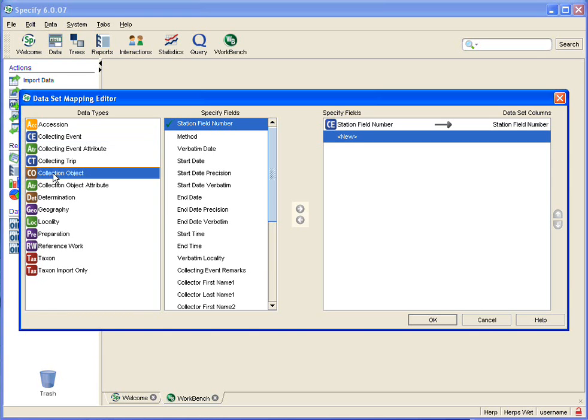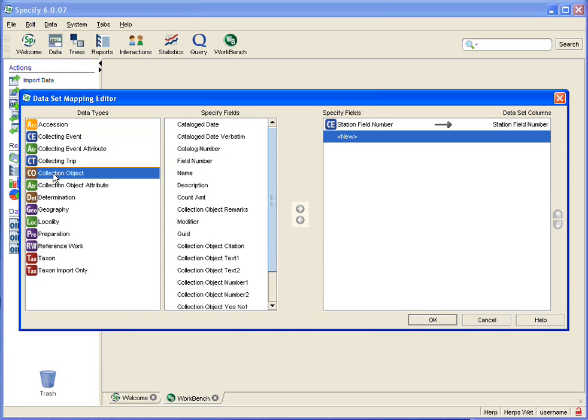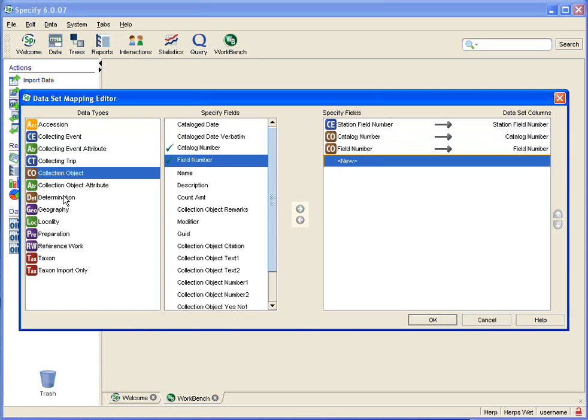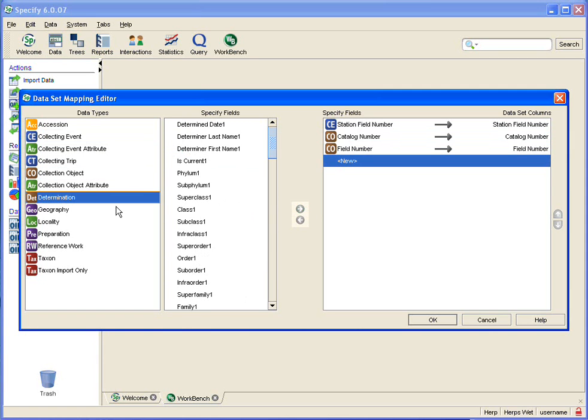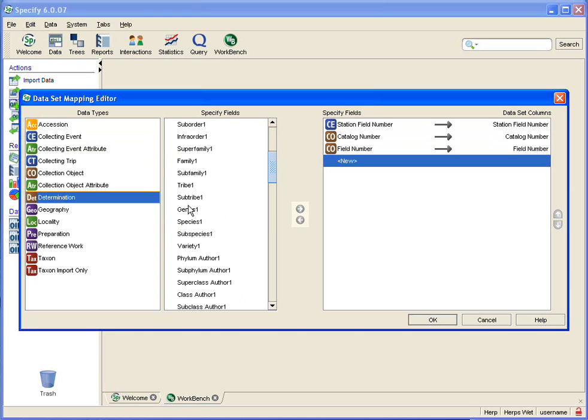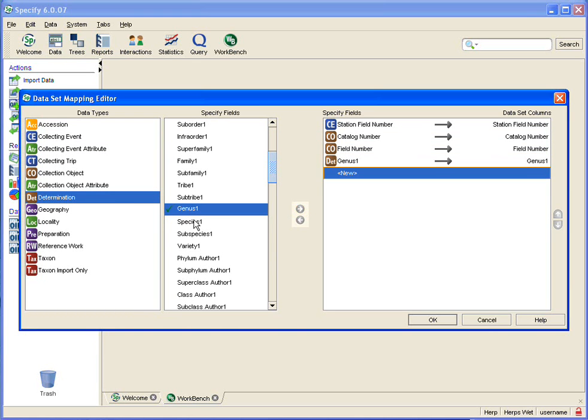I want to go to collection object and add catalog number and I also want to add field numbers. Then I want to add determinations. I have genus and species data so I add those fields.